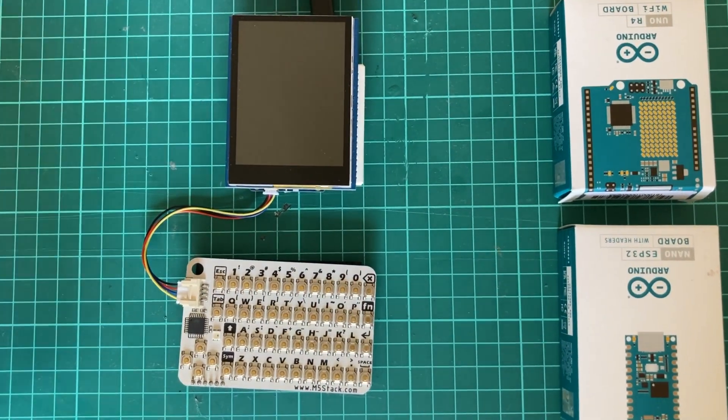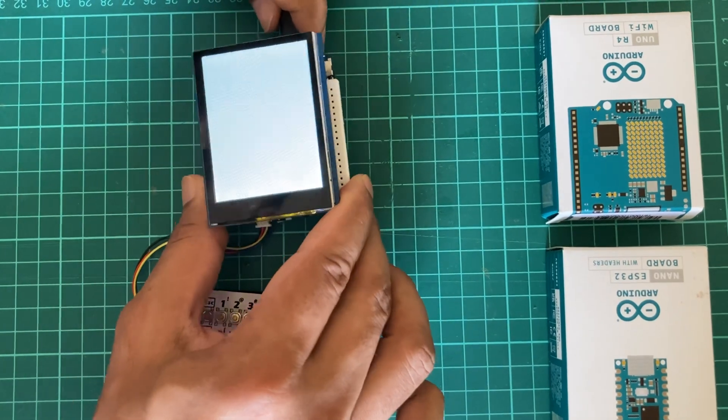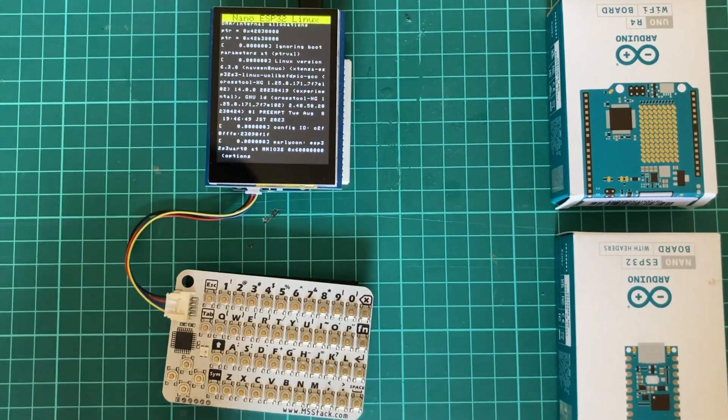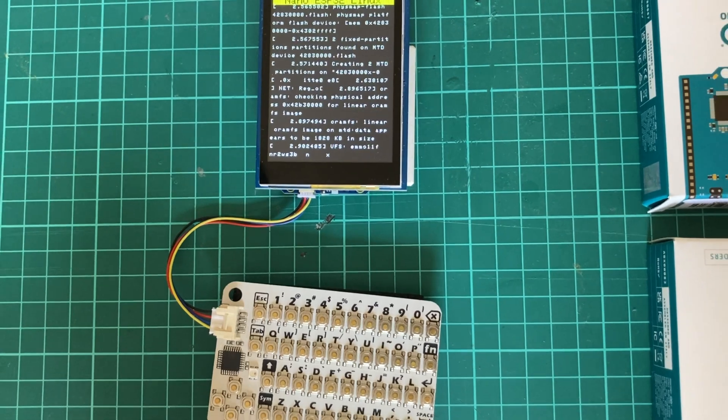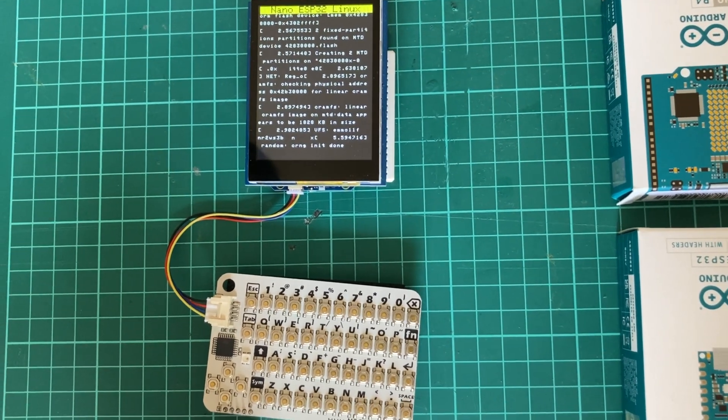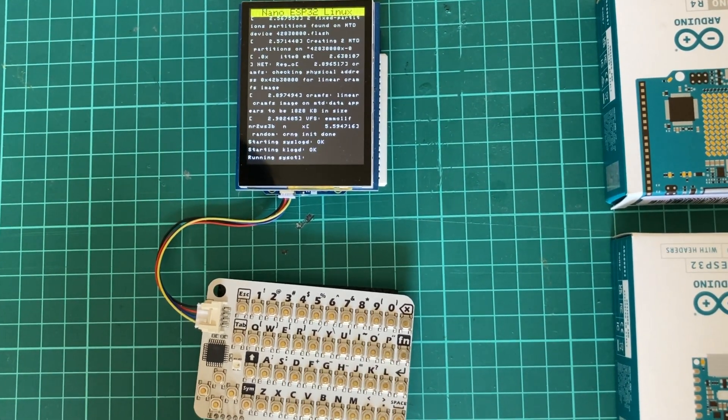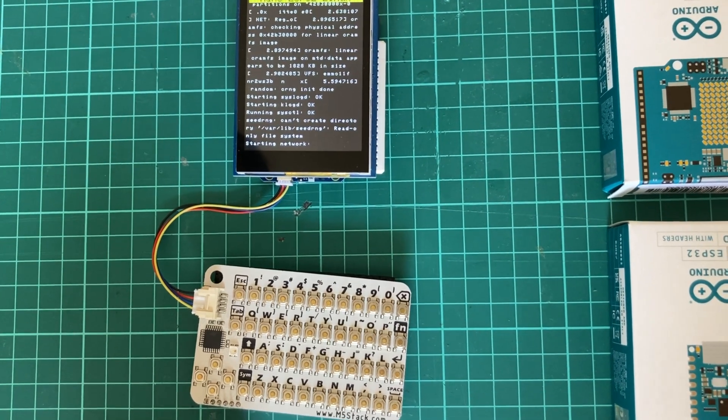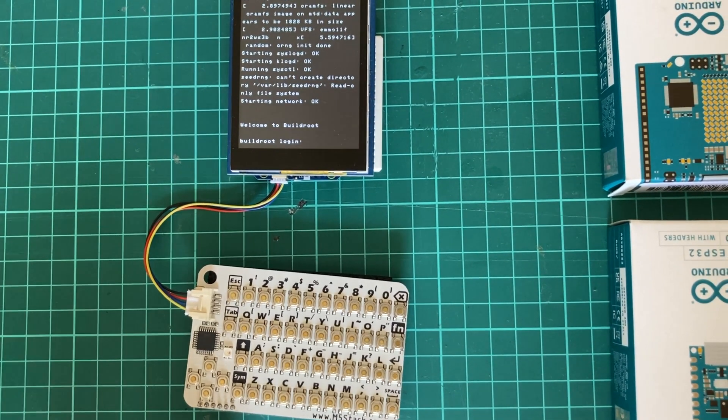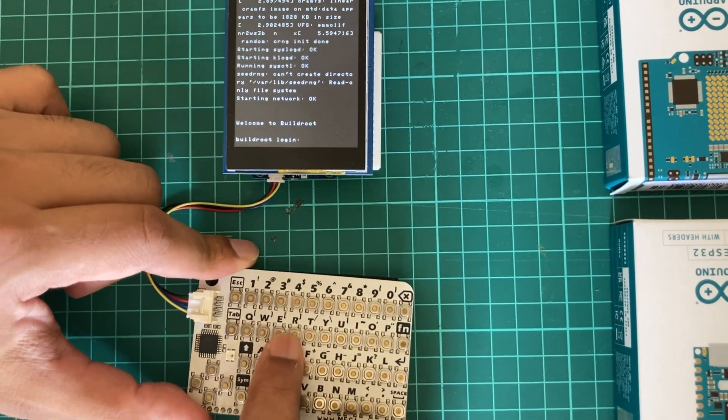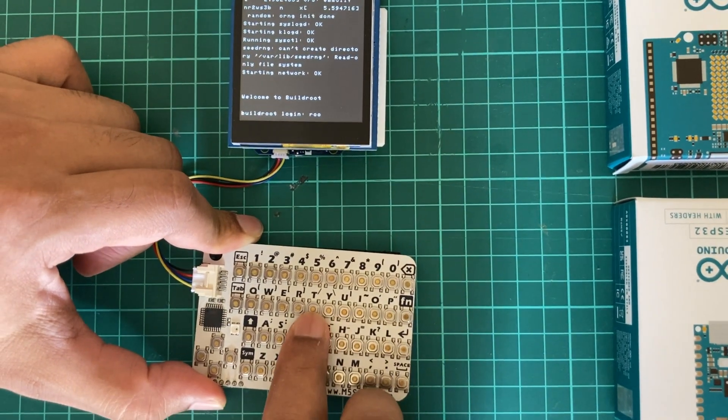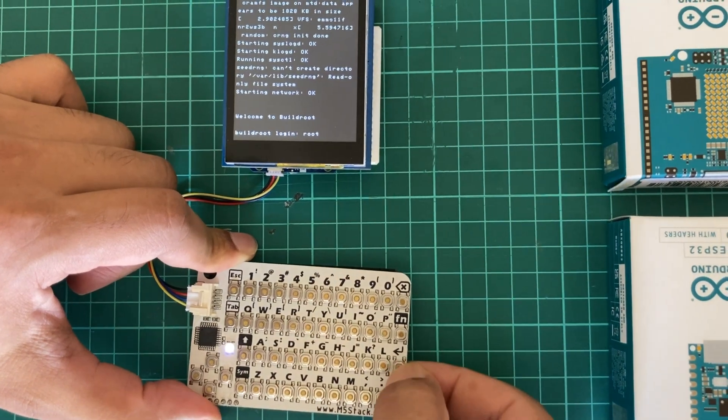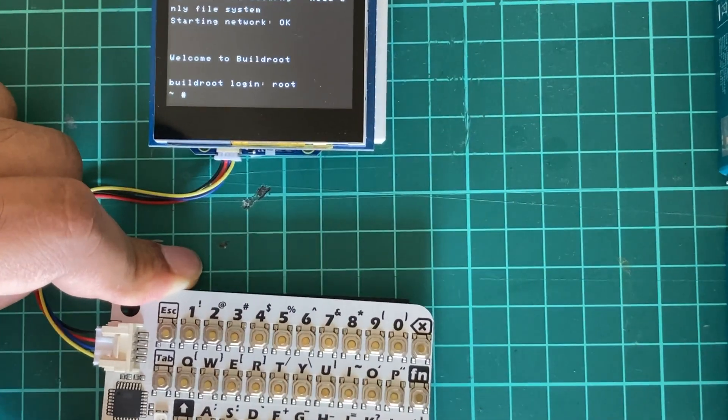We are going to power it over the USB connector. You can see Linux is getting booted. We'll wait until the login prompt comes in. Here we have the login prompt so we can write the login username which is root, and there is no password, so we are right into the prompt.